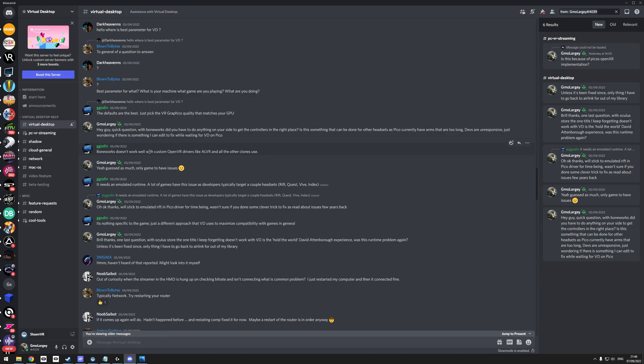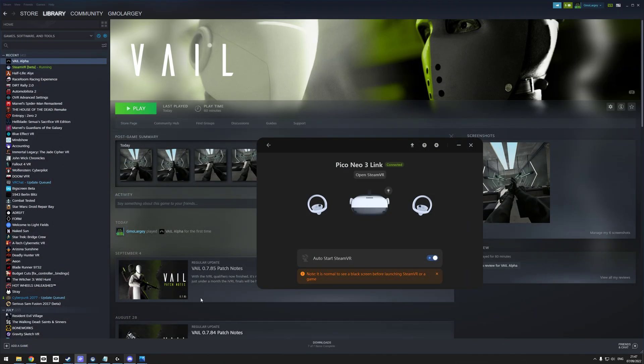I asked Guy Godin, and he basically just came back and said Boneworks just doesn't work with custom OpenVR drivers like ALVR and all the other clones. So basically there's not much I can do to fix it on my end because I'm not a developer, but there are some tweaks I can do.